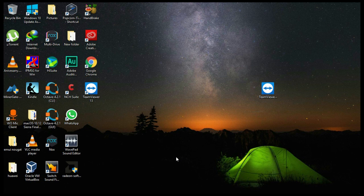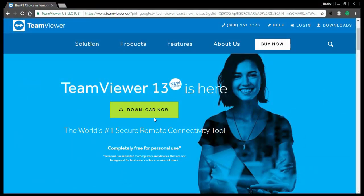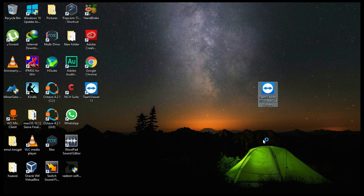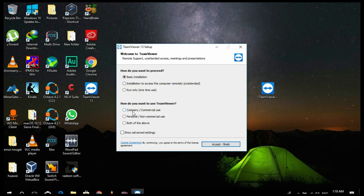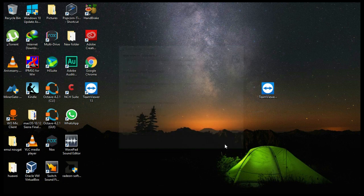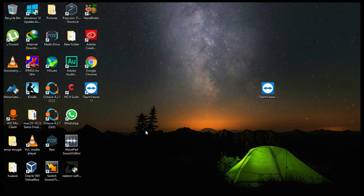For this we need TeamViewer, so we will be heading over to the TeamViewer site and downloading the latest version available. After downloading, you can install it — just open the setup and click on personal non-commercial use, and select the installation to access this computer remotely. Click on show advanced settings, then click accept, click next, click yes. You can select this option if you want and click on finish. That will install TeamViewer to your computer. You have to do the same thing on your second PC or old PC.